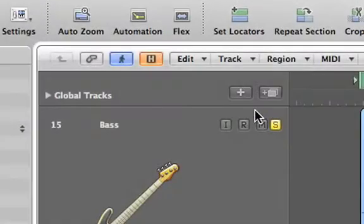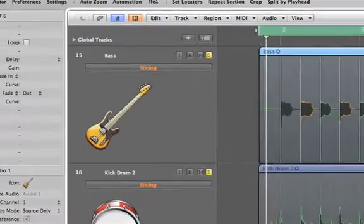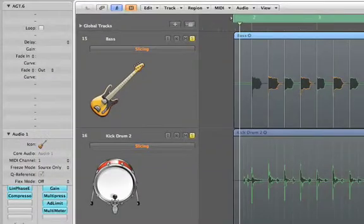You can also use an audio track to create a groove template and then quantize other tracks to that groove so they're perfectly in sync.